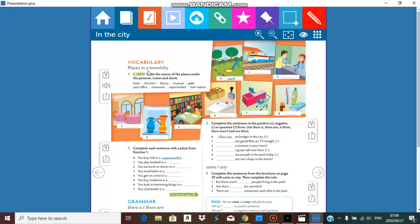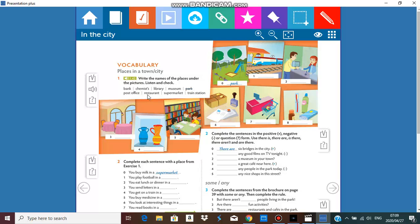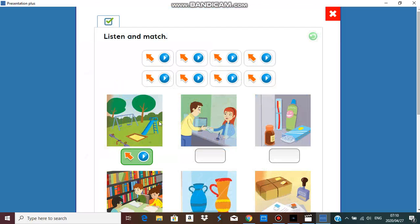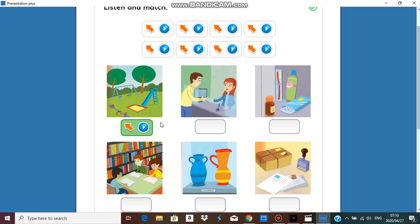Let's look at the words. I'm just going to enlarge this so you can see: bank, chemist, library, museum, post office, restaurant, supermarket, and train station. Okay, so let's get into it and we have some photos here.